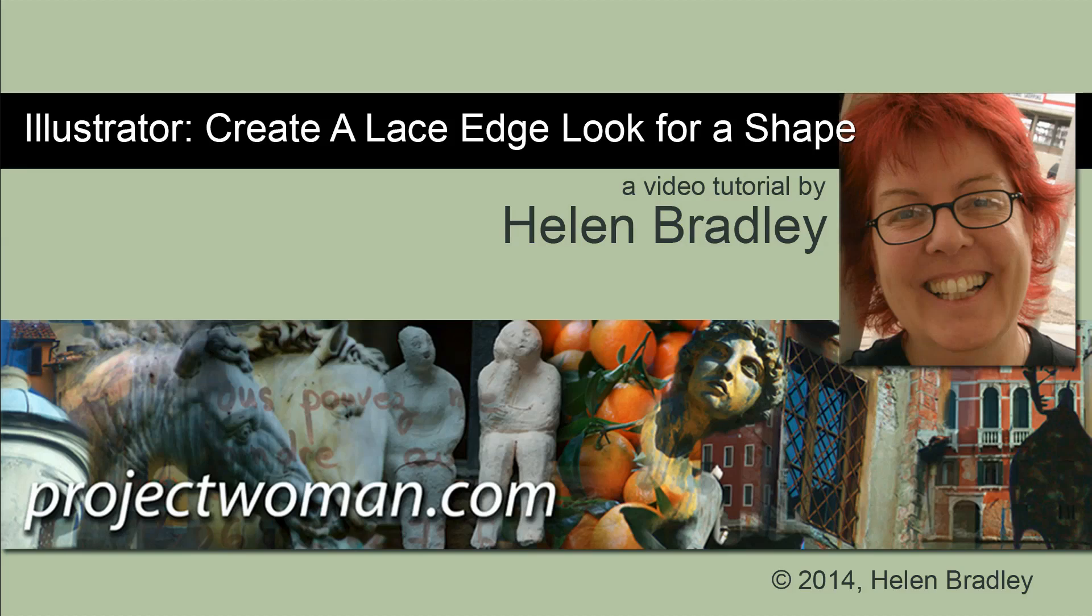Hello, I'm Helen Bradley. Welcome to this video tutorial. In this tutorial I'm going to show you how you can create a fairly quick and easy lace edge look for a shape in Illustrator.